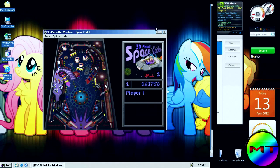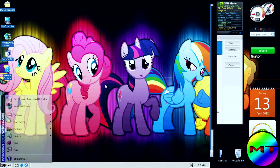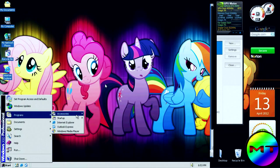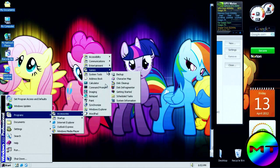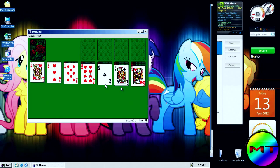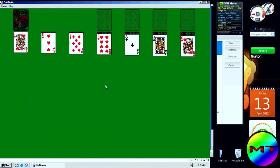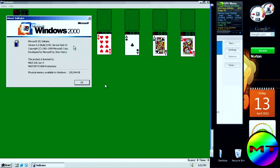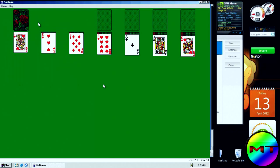Oh, trash bonus! I'm also going to play some Solitaire. This is the Windows 2000 version of Solitaire, version 5.0 — as you can tell, this is licensed to me and my YouTube channel.